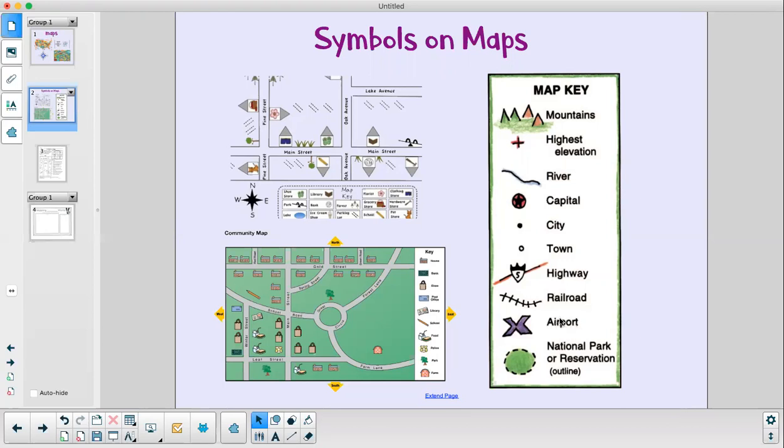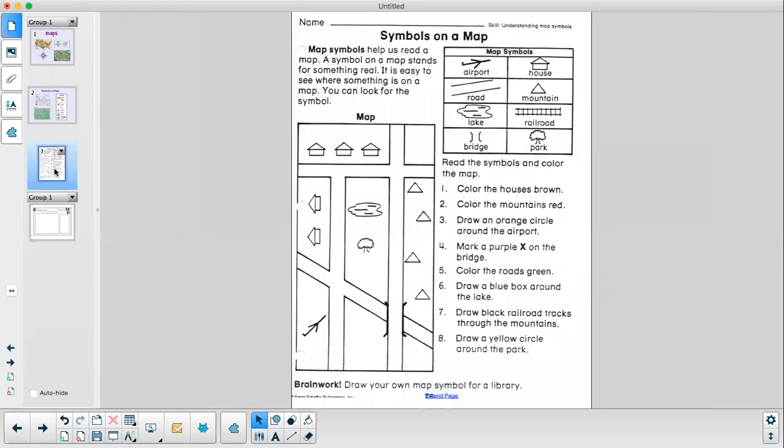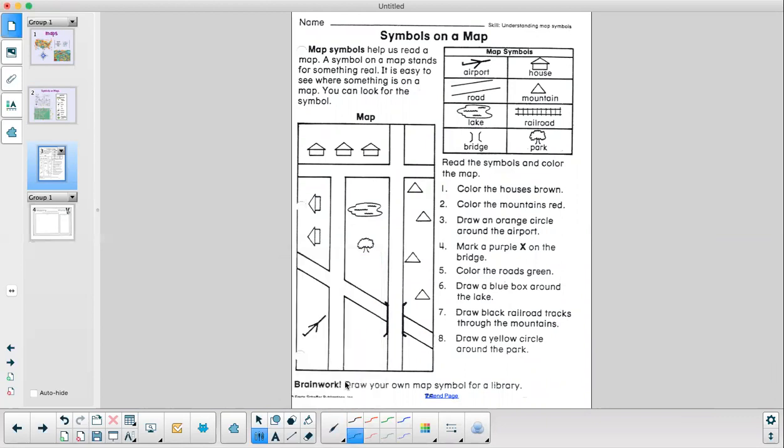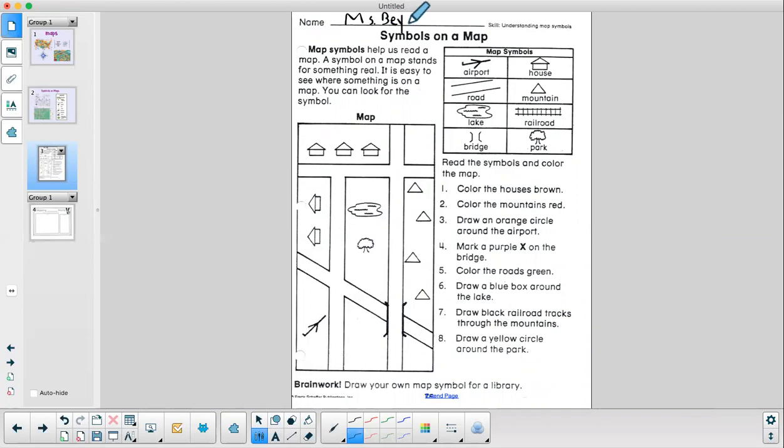So grab your worksheet that looks like this and we are going to do this one together. So the first thing I do is always the same. I pick up my pencil and I write my name. So please make sure your name is at the top here. I'm going to write my name in my nice neatest handwriting. All right.